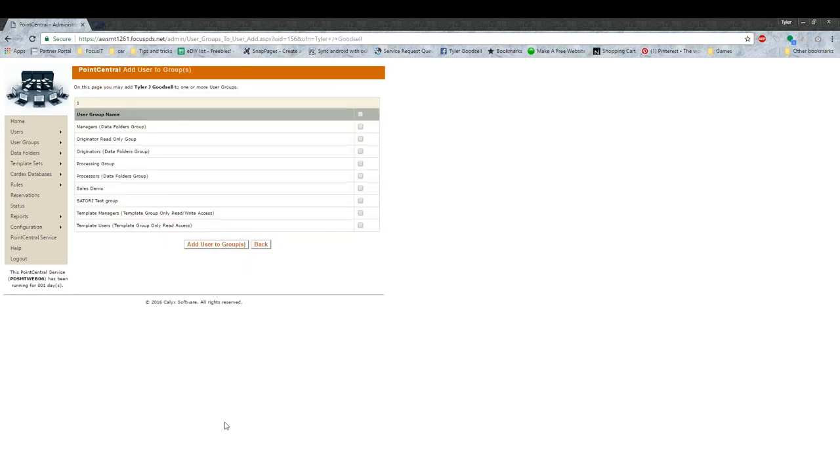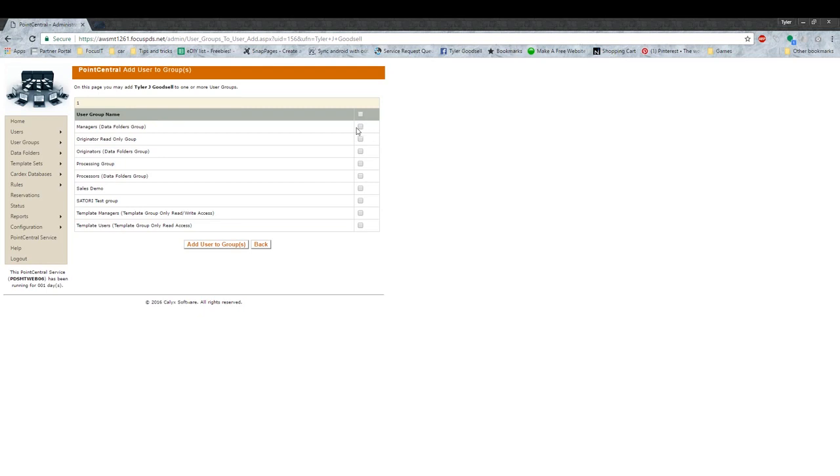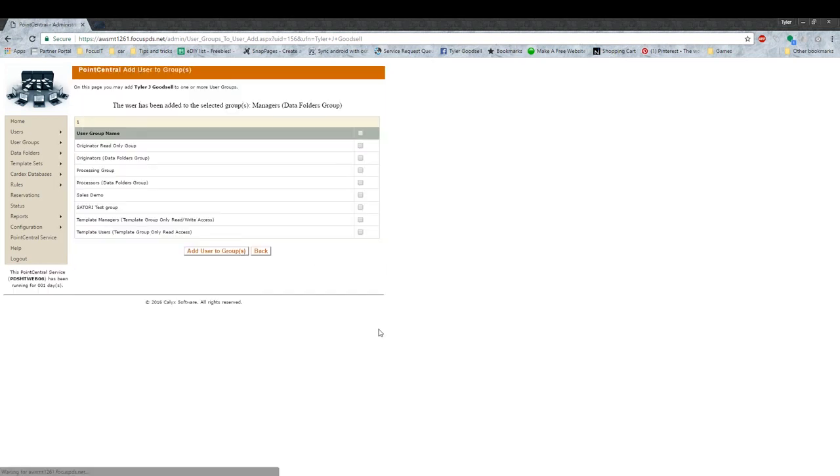This is not really that complicated, but it can affect their future role inside of Point. You're going to only want to add them to one group. So in this case, I want to be a manager, so I'm going to go ahead and add myself to the managers group and press Add User to Groups.